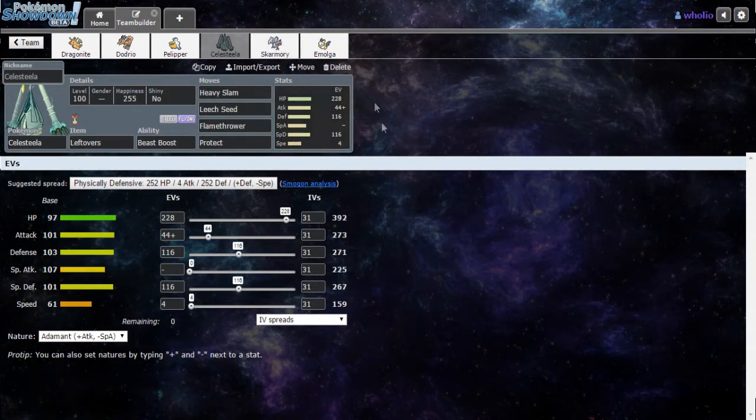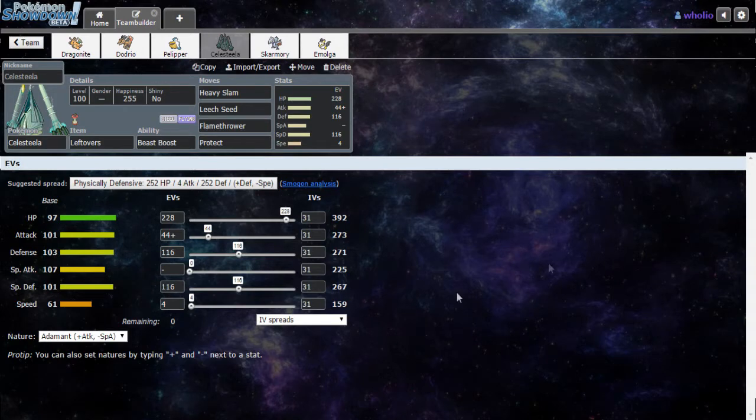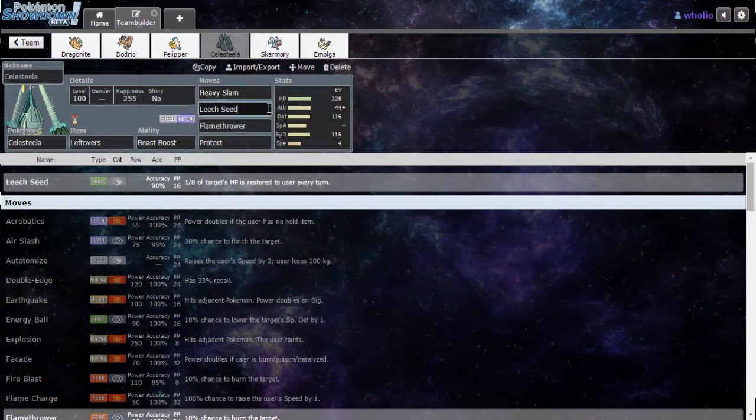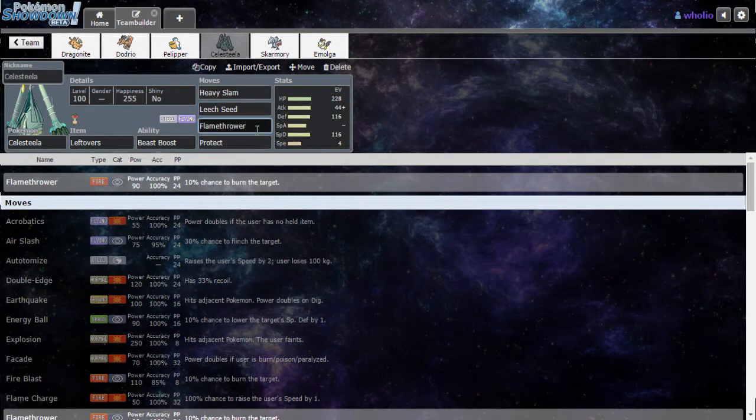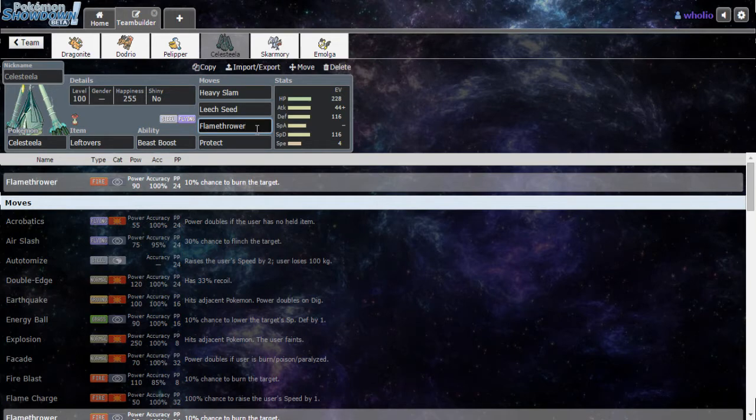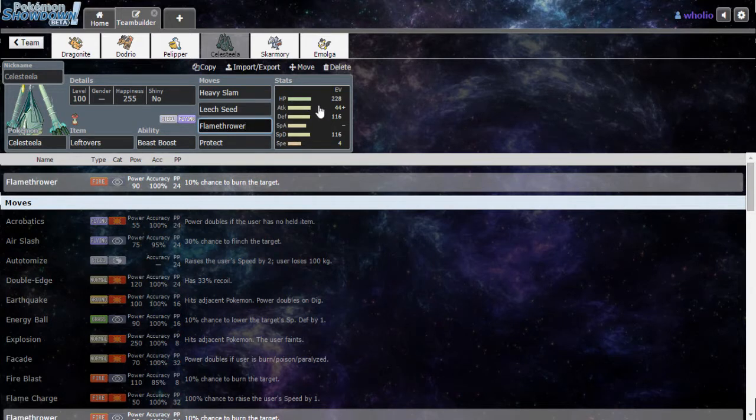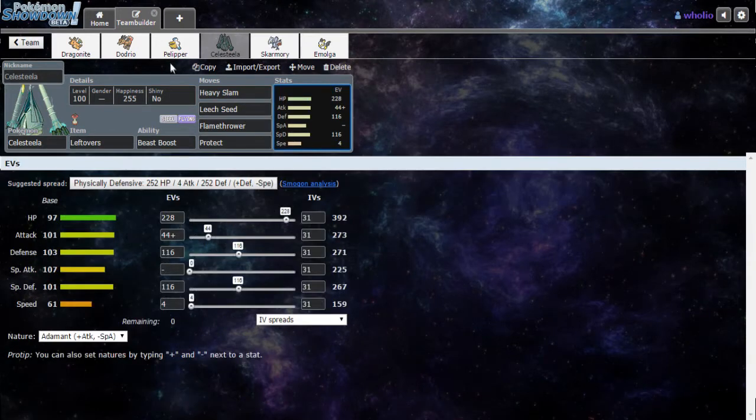Just to Roost up and pretty much wreck full-on physical mons. Then we got Celesteela. Celesteela is pretty much my other tanky mon, more balanced all around. We have Heavy Slam, more power the heavier the user is than the target. Leech Seed, you guys know what Leech does. Flamethrower, mainly for other Steel types, along with like the 4x weaknesses like Kartana. Then we got Protect, Protect Leech Seed and Leftovers for that HP sustained recovery.